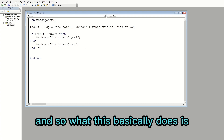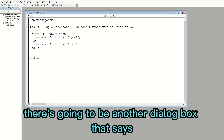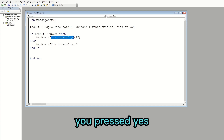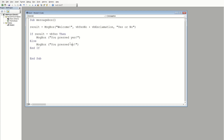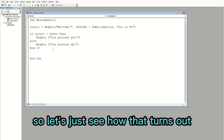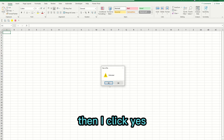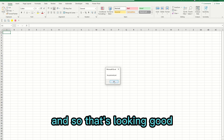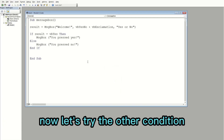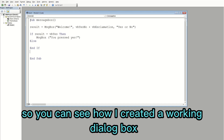What this does is: if the user clicks Yes, another dialog box appears saying 'You pressed Yes,' and if the user clicks No, it says 'You pressed No.' Let's see how that works — I click F5, it says 'Welcome,' I click Yes, and it says 'You pressed Yes.' Now let's try the other condition: it says 'Welcome,' I press No, and it says 'You pressed No.'